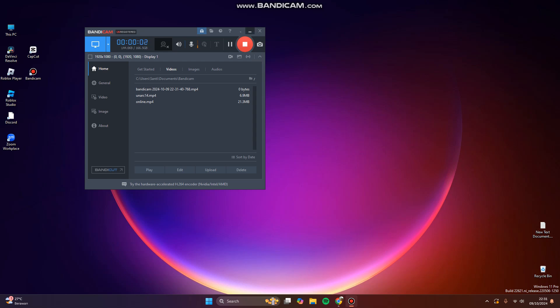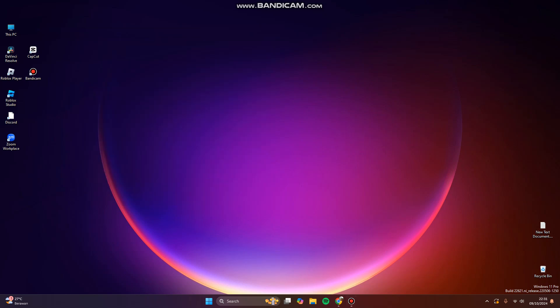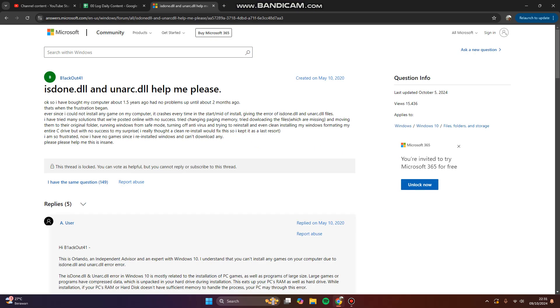Hi guys, welcome back to my channel. Today I'm going to show you how you can fix isdaunt.dll dynamic link library and unarc.dll error or missing file of the DLL easily when you try to install a large size file or software or games.